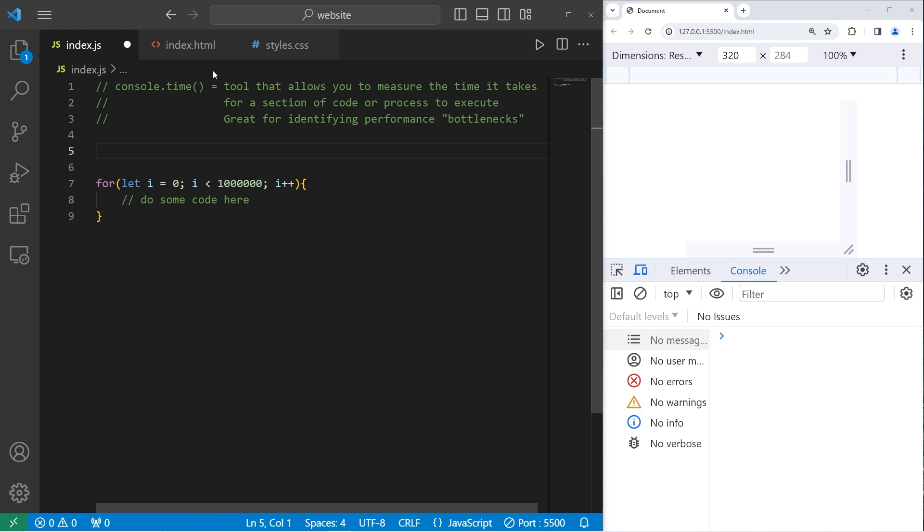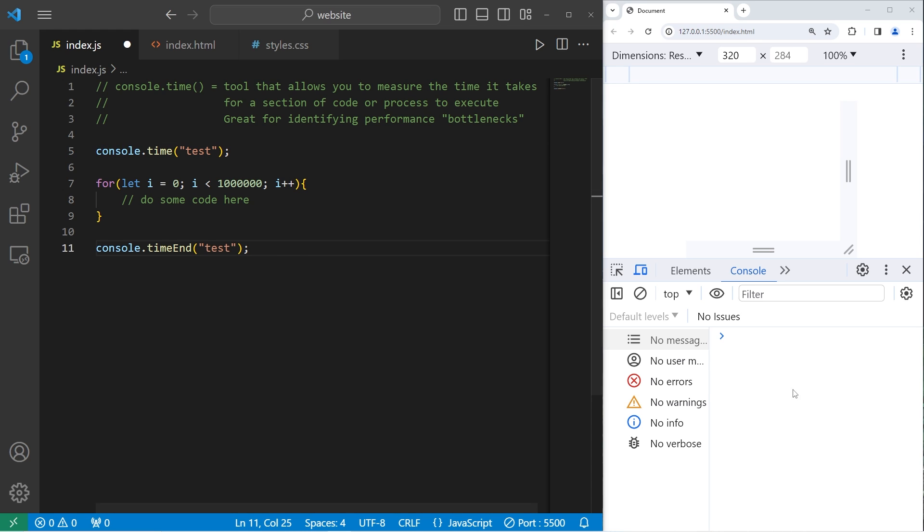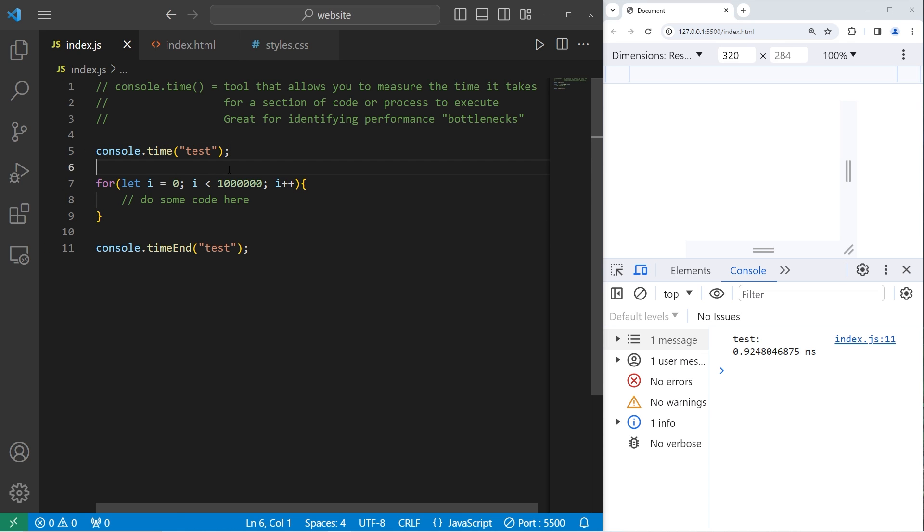Wherever I would like to start this timer I will use console.time. I will want to pass in some sort of label, some unique identifier. Let's say test. Wherever I would like to stop the timer I will again use console, but instead use the time end method and pass in that same label. Within our console it's going to show us how long this process is going to take, between when we start and when we end. To get from here to here it took 0.9 milliseconds.